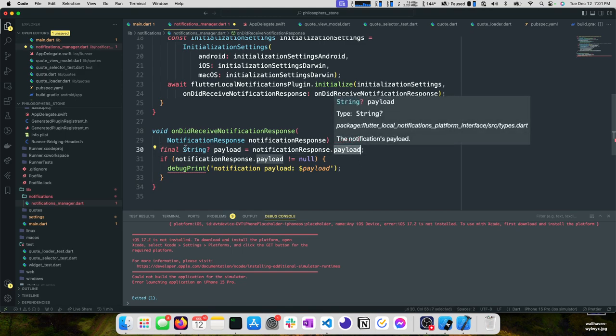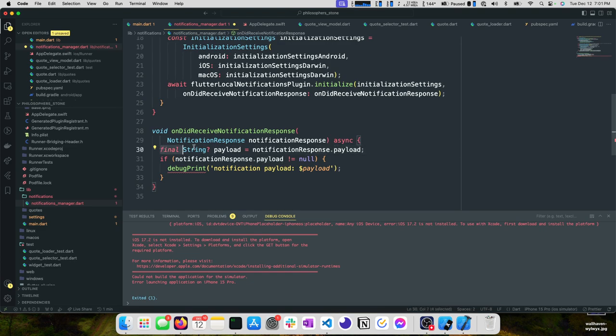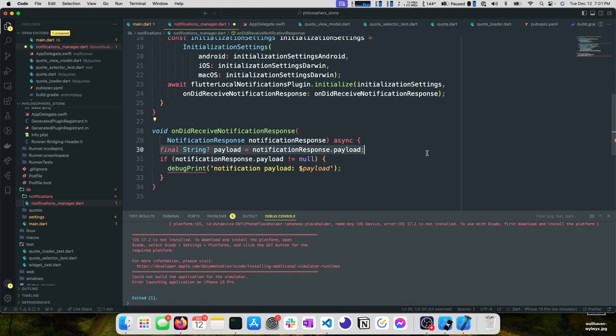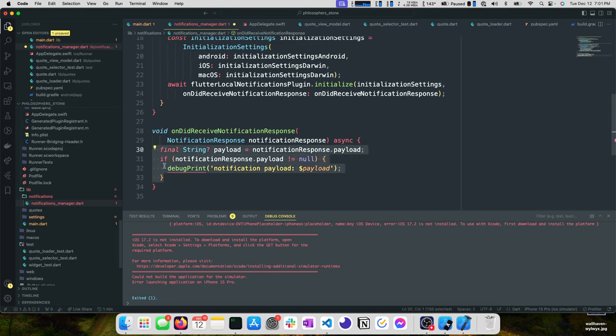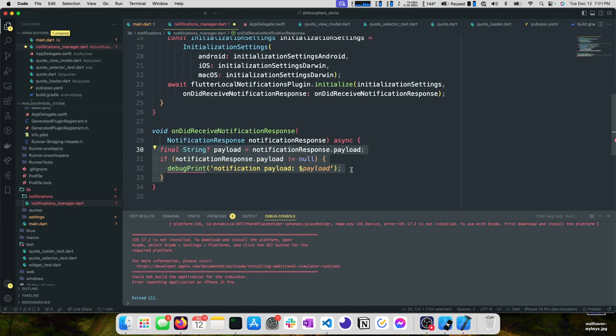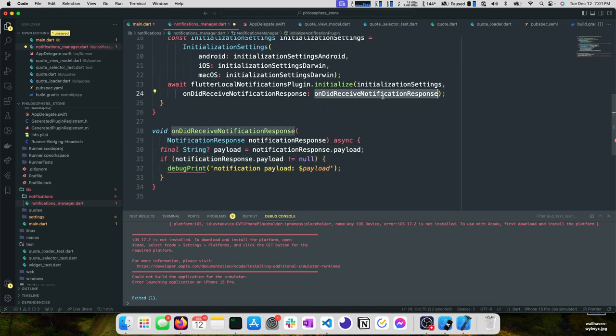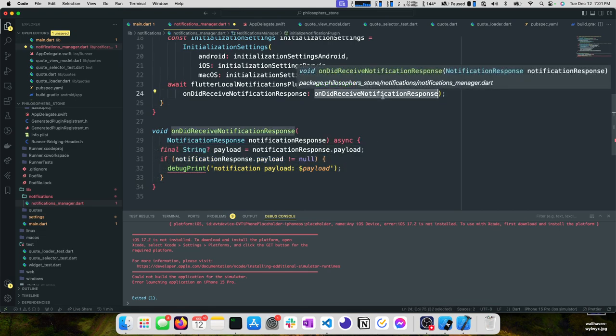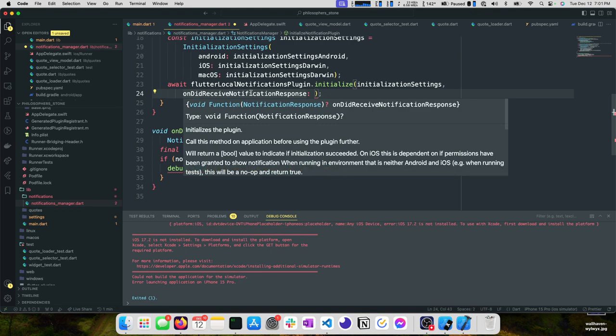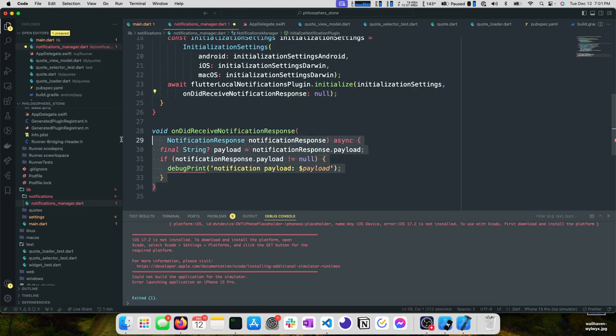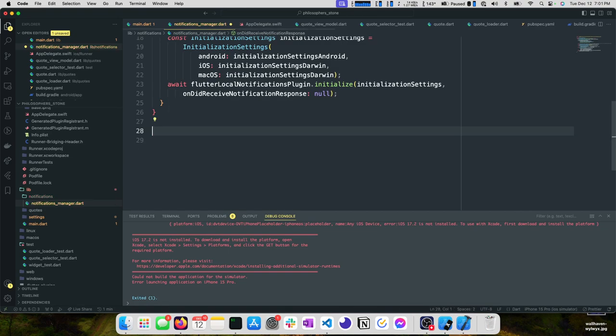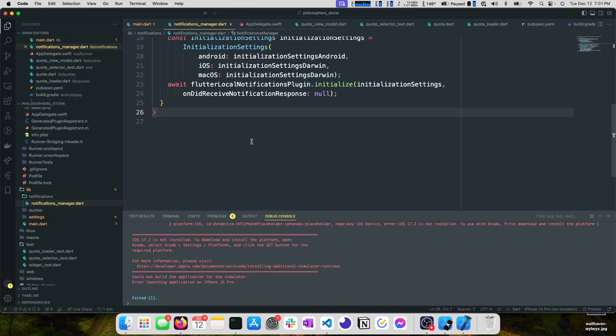Whenever the user clicks on that notification, it calls this on did receive notification response. We look at the payload and say, oh that's this tweet, so then we make sure that when the user loads their timeline they see that tweet. For our application we're not really doing much, so we can actually inline this or maybe null it. We can just make it null, we don't even need it.